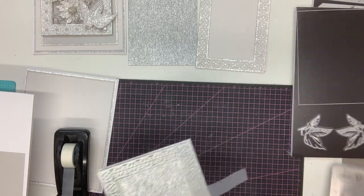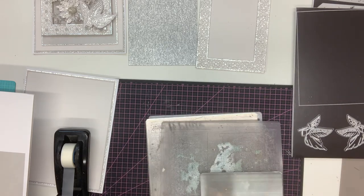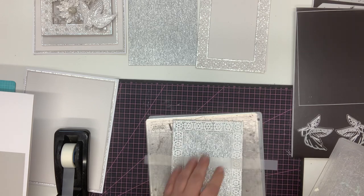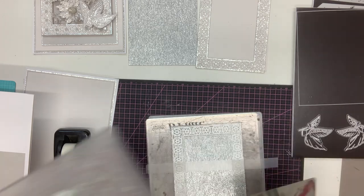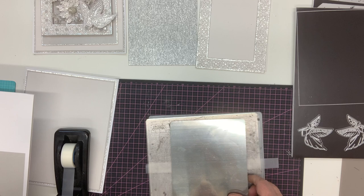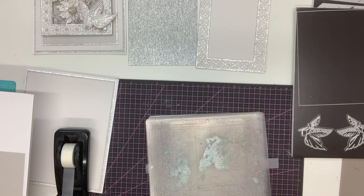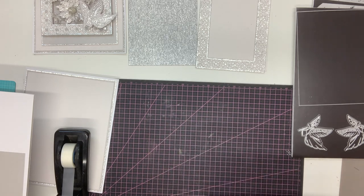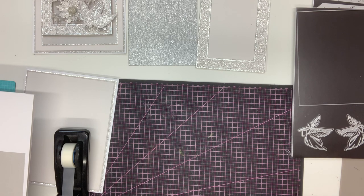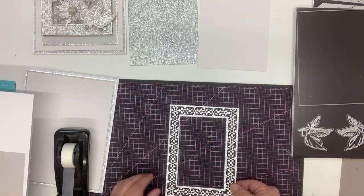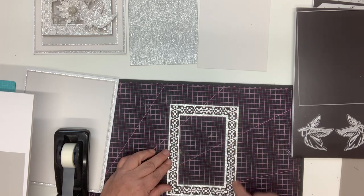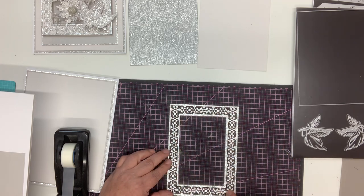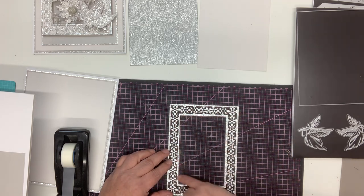All I need to do then is to add that onto my plate. I'm going to use a shim as it's quite a detailed die, and we would run that through and cut it. Once that's been cut, I'm going to show you the piece that I would get.